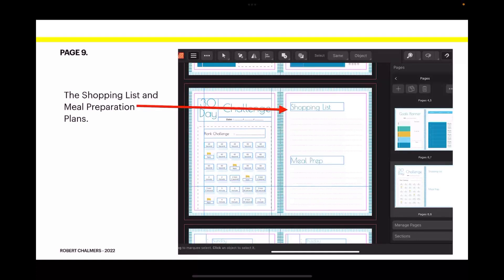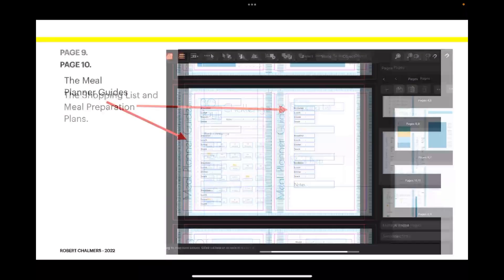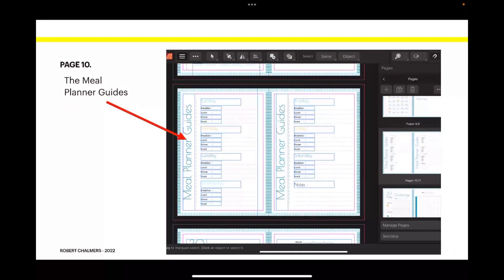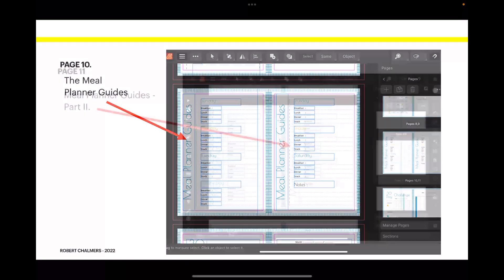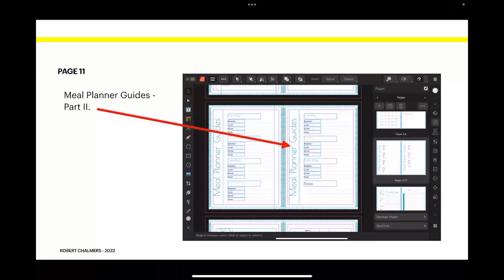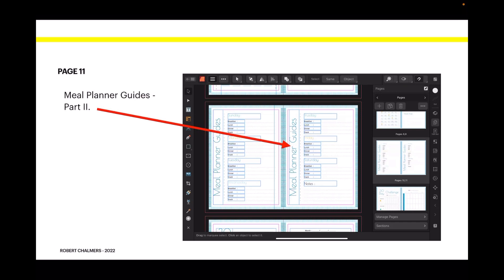Page nine: the shopping list and meal preparation plans. Page ten: the meal planner guides. You can see what you've got in there. You can change that to suit yourself, but this is the outline, this is like a master document if you like. Part two of the meal planner guides is on page eleven.